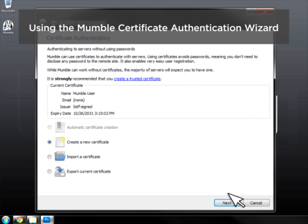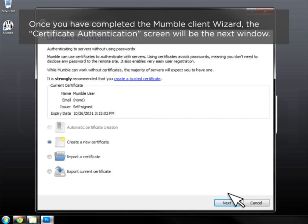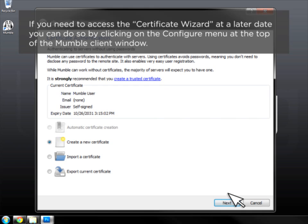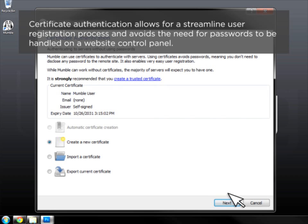Using a Mumble Certificate Authentication Wizard. Once you have completed the Mumble Client Wizard, the Certificate Authentication screen will be the next window. If you need to access the Certificate Wizard at a later date, you can do so by clicking on the Configure menu at the top of the Mumble Client window. Certificate Authentication allows for a streamlined user registration process and avoids the need for passwords to be handled on a website control panel.